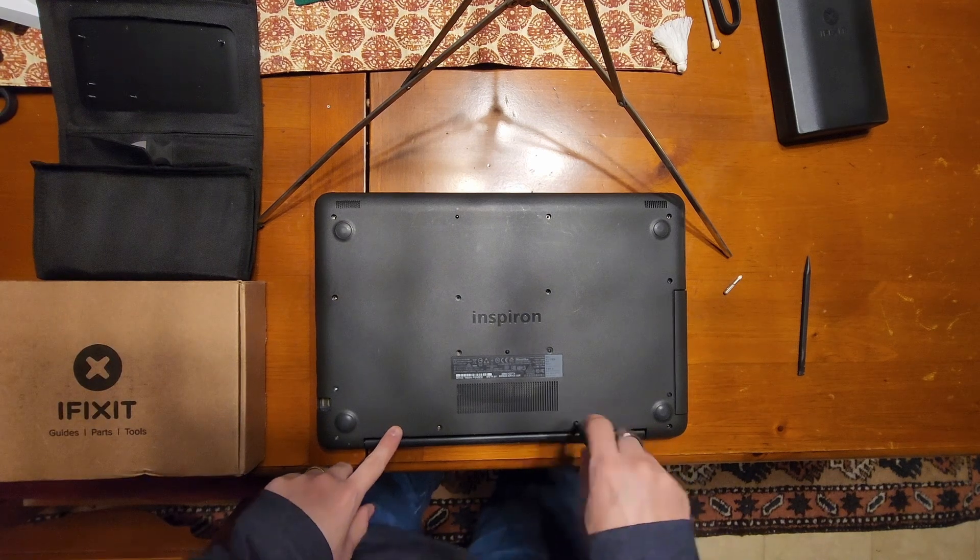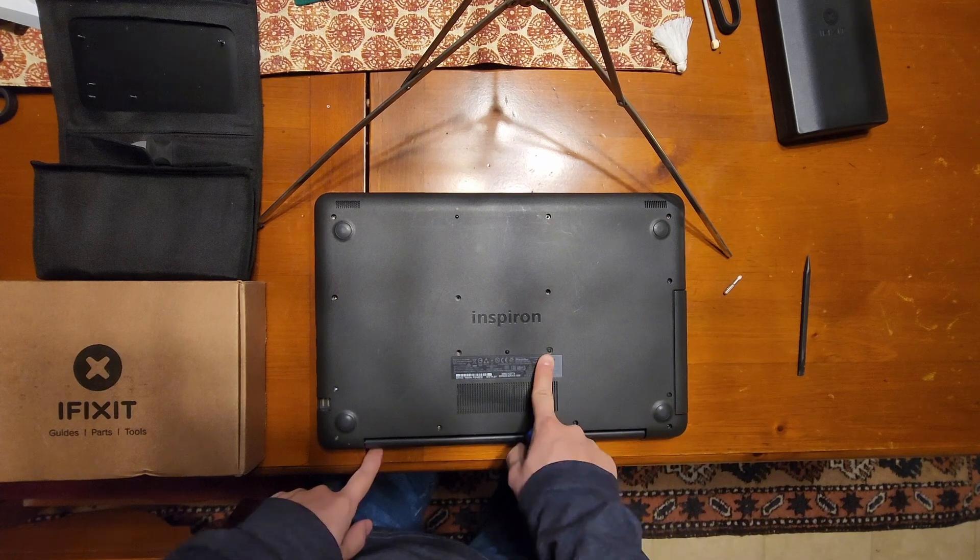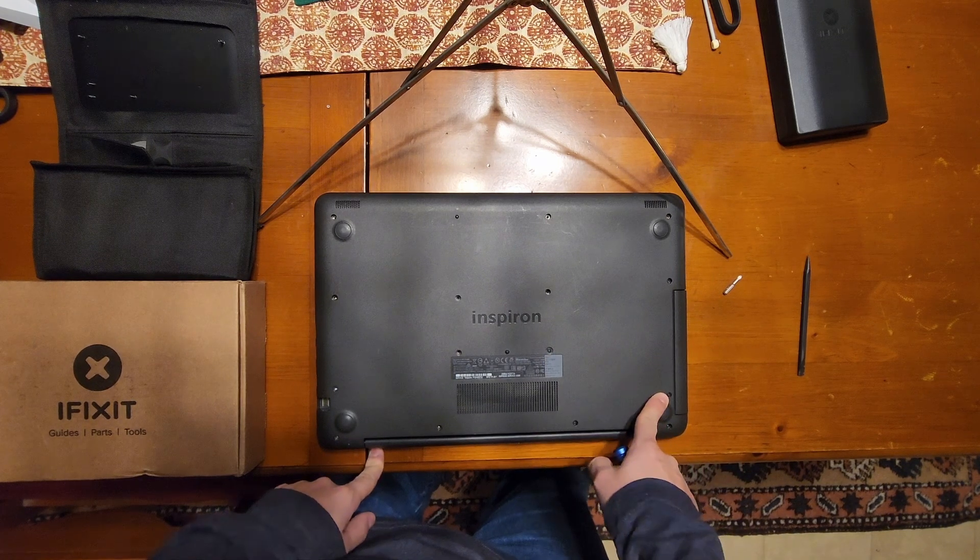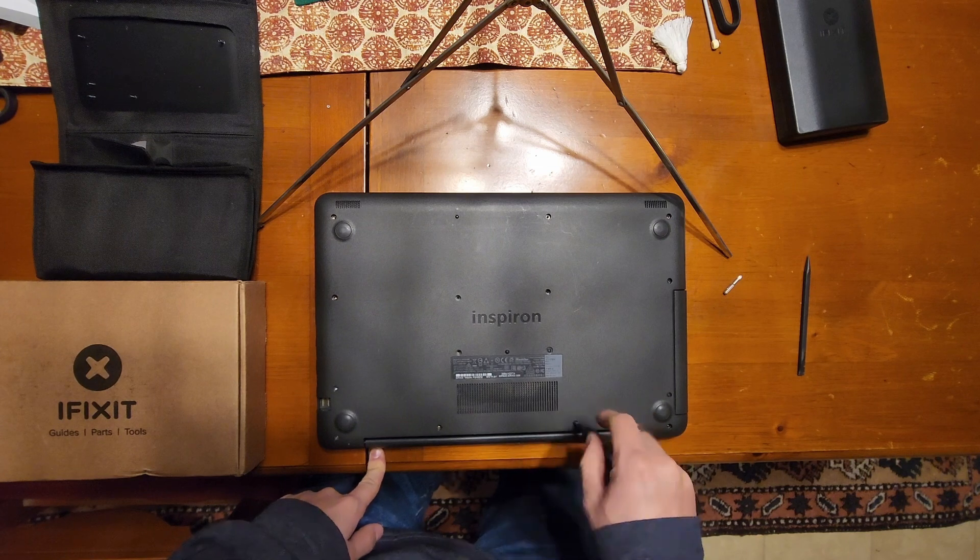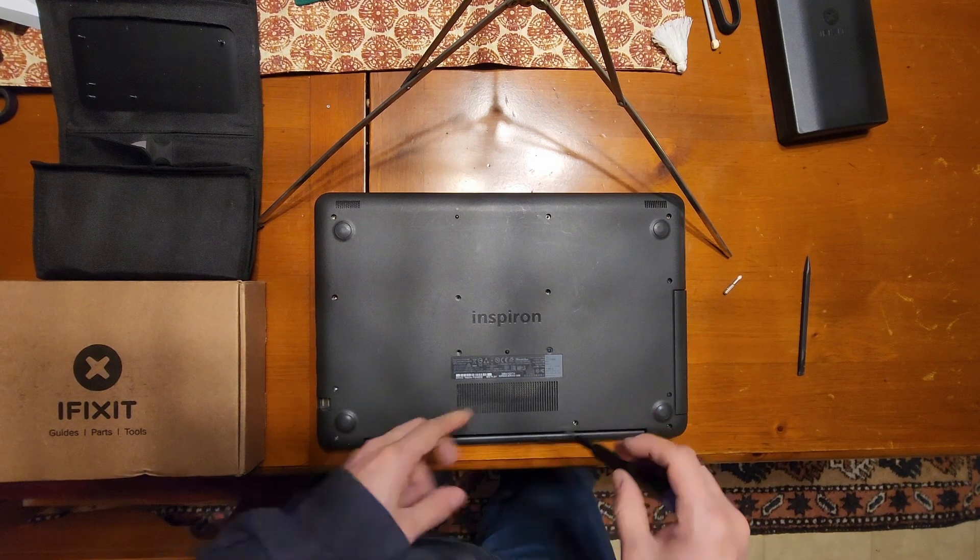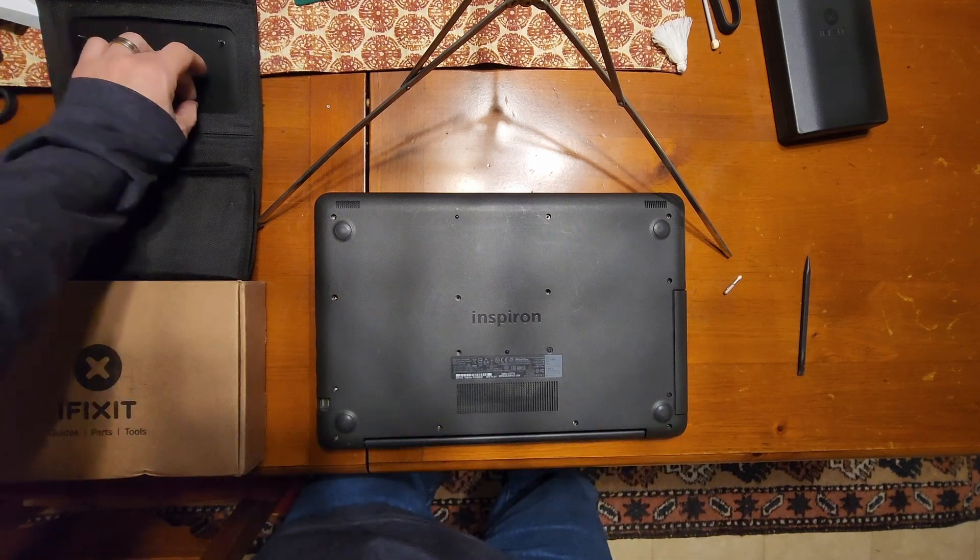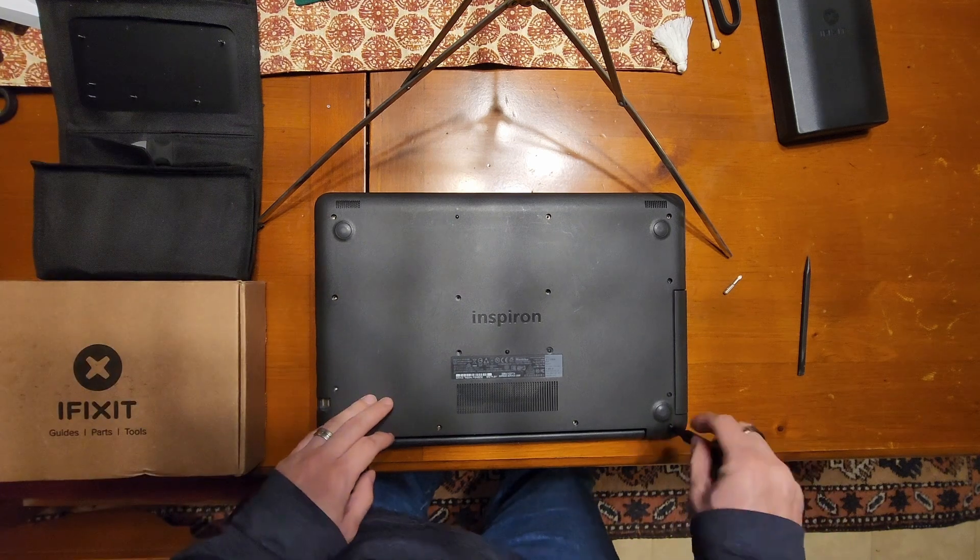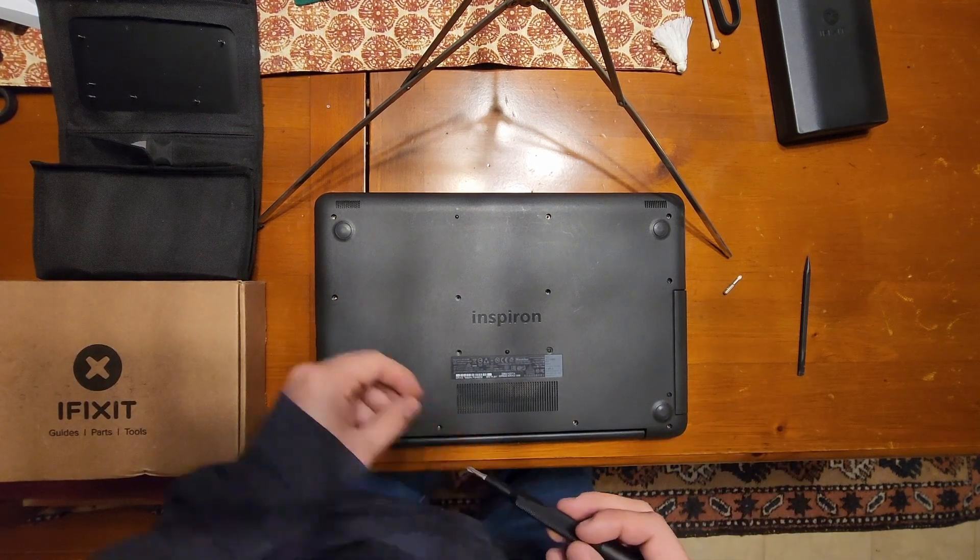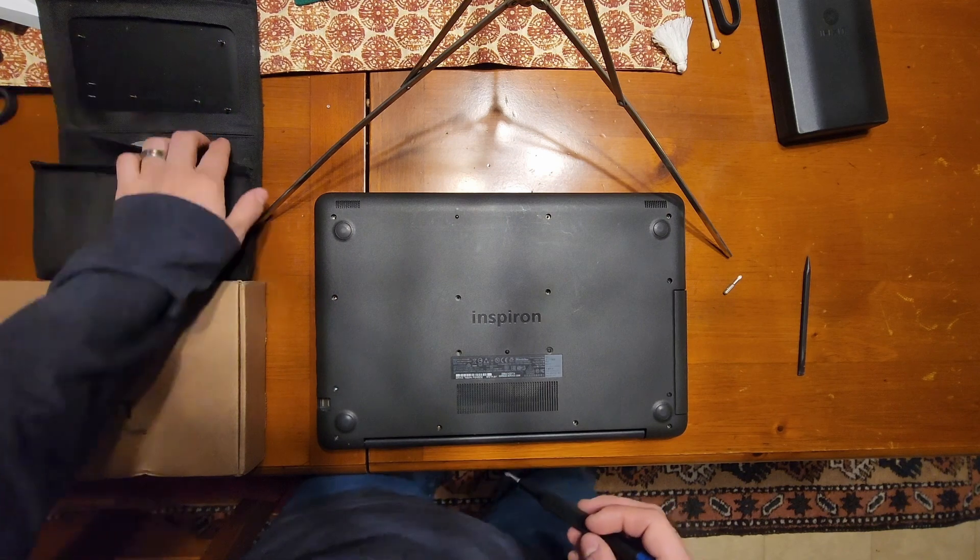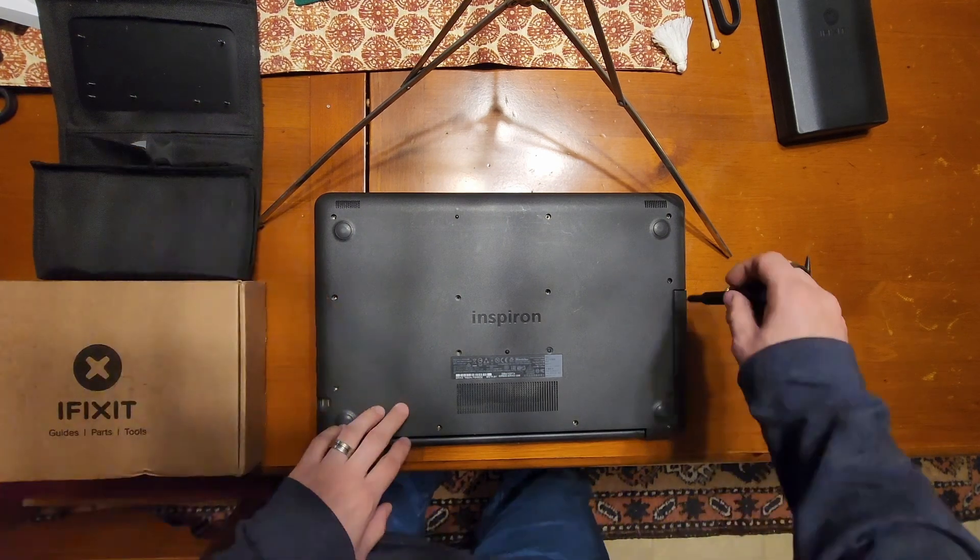Now while all the screws on the bottom are Phillips number one, they're not all the same screws. Here and here for the DVD drive are a different thread, and I'll show you that when I get to them because you definitely don't want to put them in the wrong place.